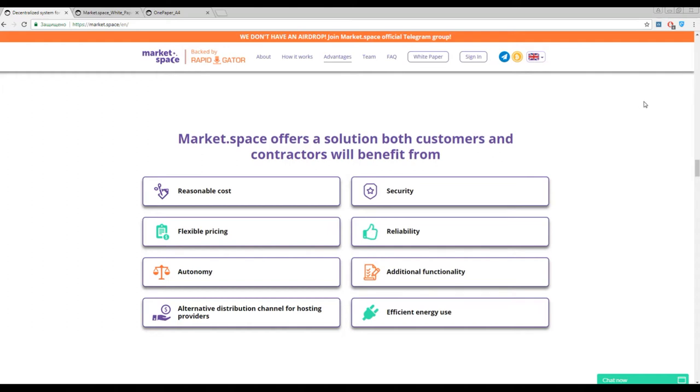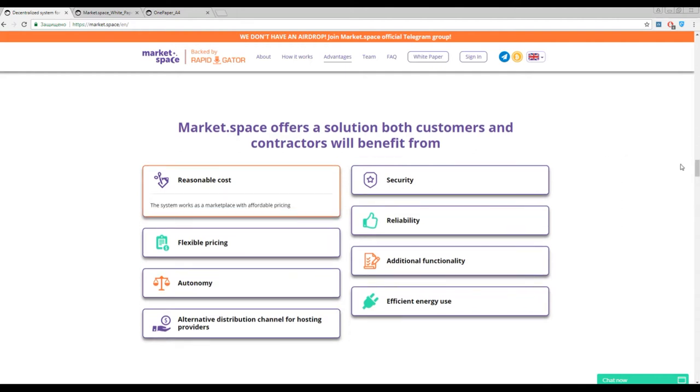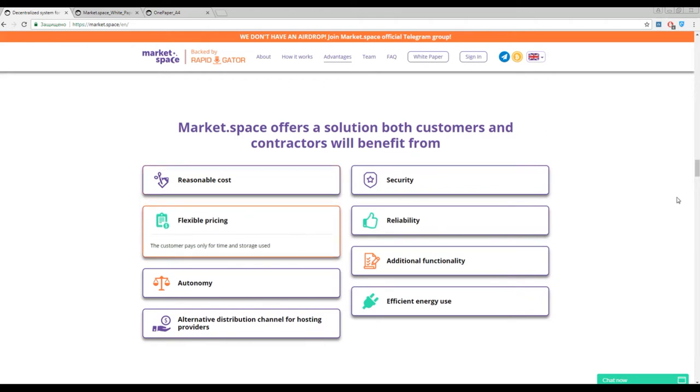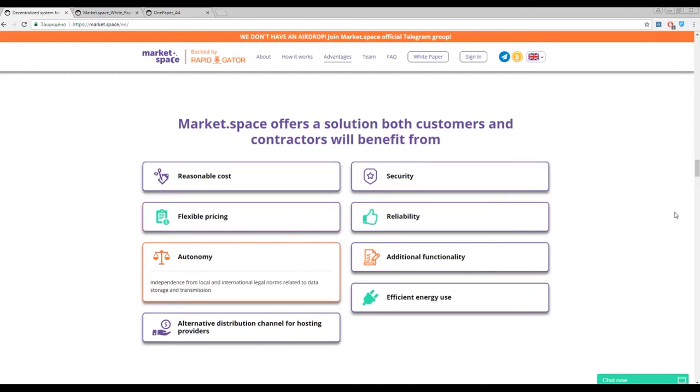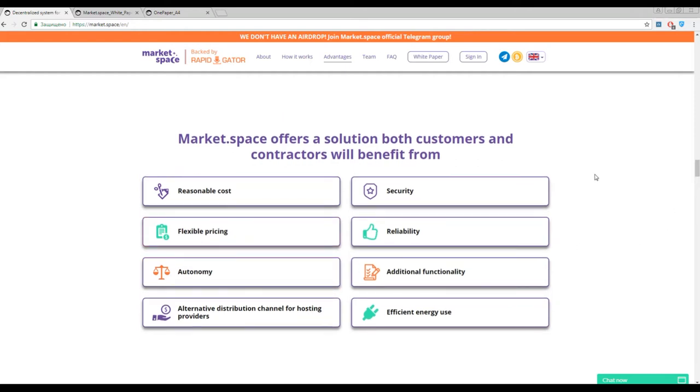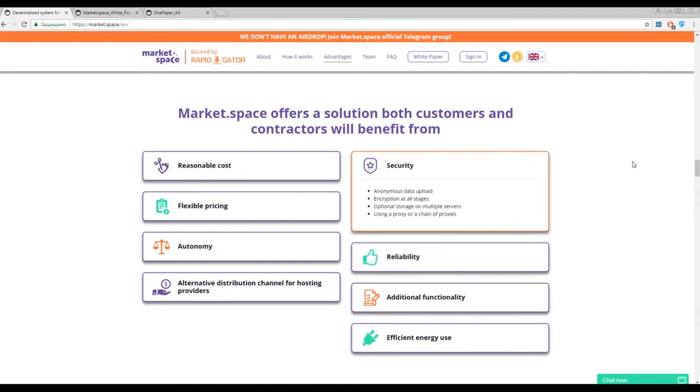We came to the main point. Here on the page you can find the pros of using Market Space. First of all is reasonable cost and fair pricing. Another fact is autonomy because this system is decentralized. The same goes about security because this platform is blockchain based, and reliability.